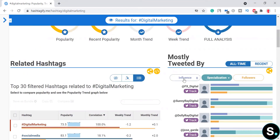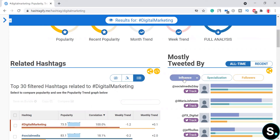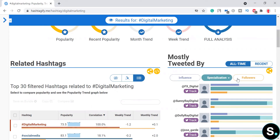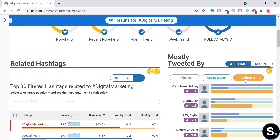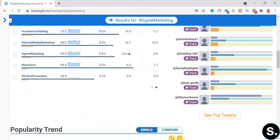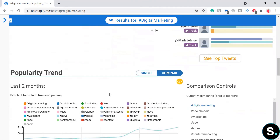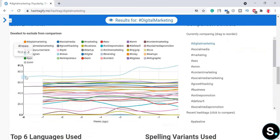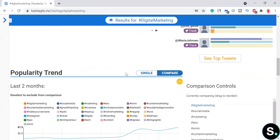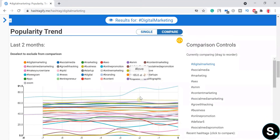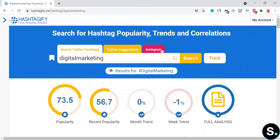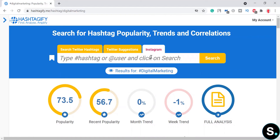The specialization filter helps us filter influencer profiles according to their influence, specialization, topic, or number of followers. And if we press 'Compare,' we receive a very detailed graph with a lot of statistics on all these related hashtags, so you can pick the best hashtags for your content.